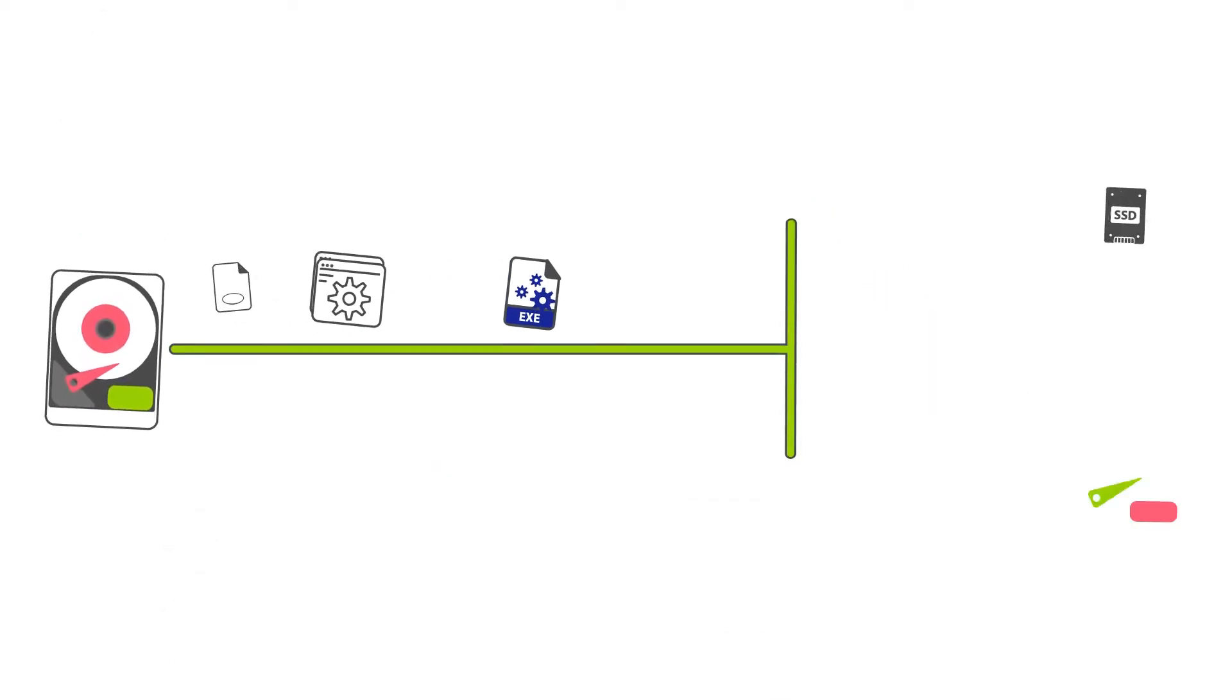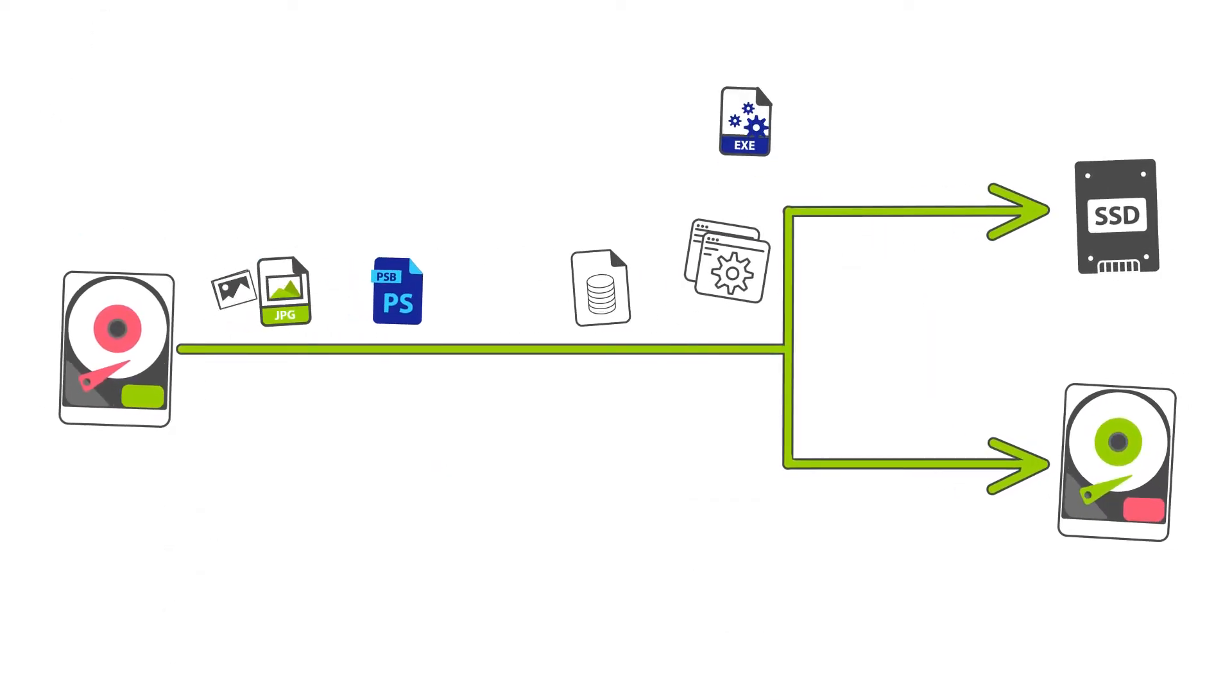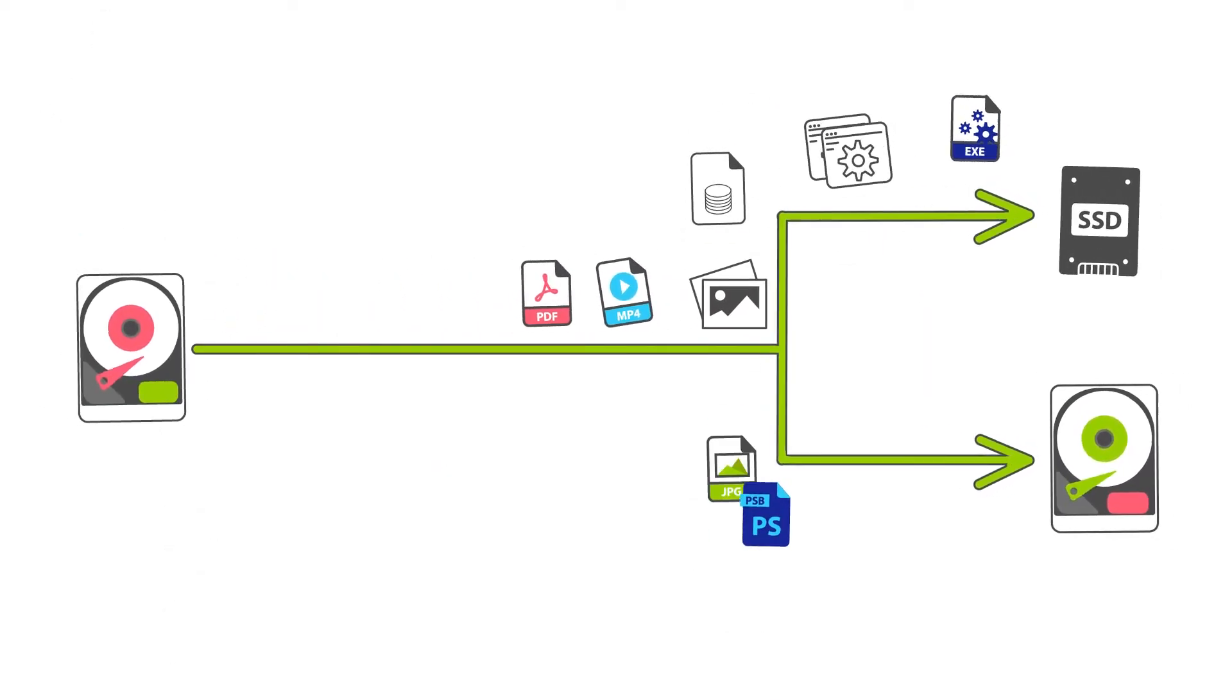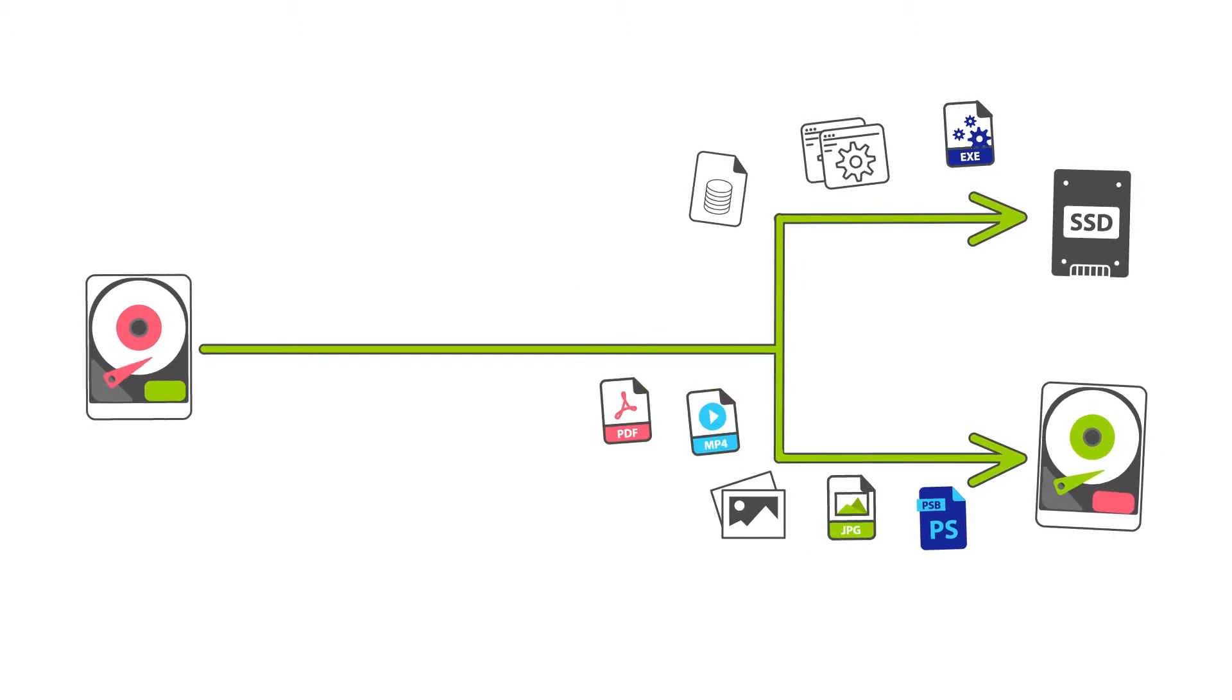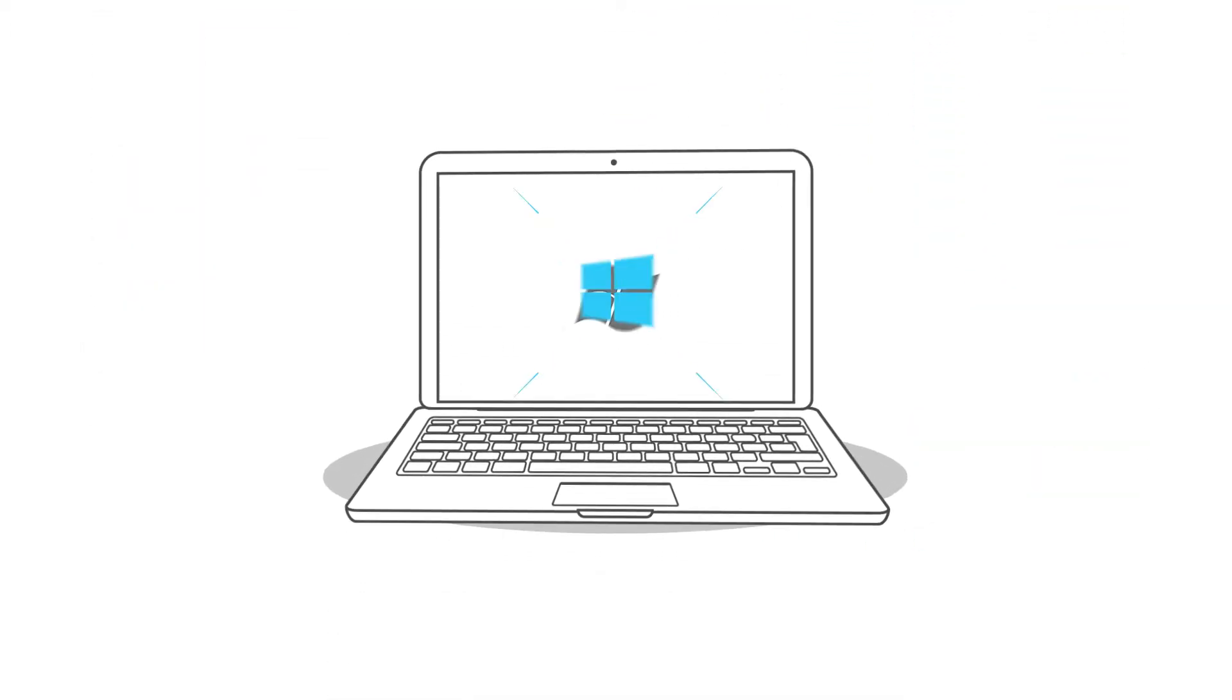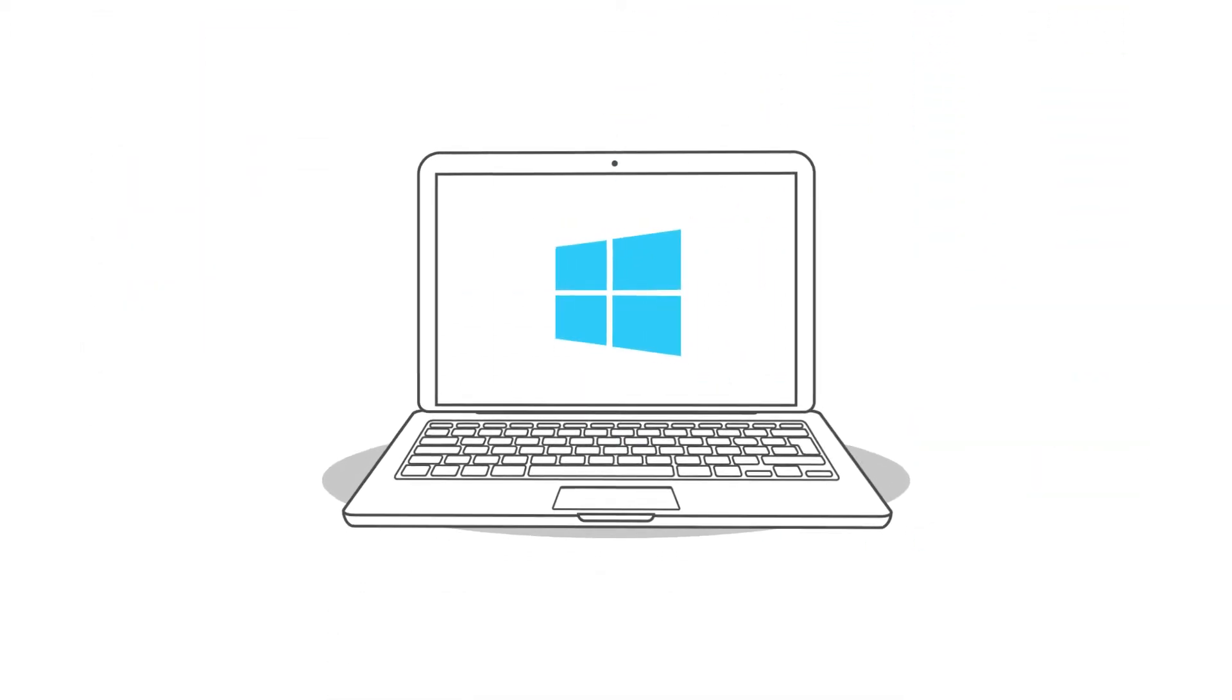New computer has a small SSD? Split the transfer between the SSD and another drive. Need to upgrade Windows on the same computer?